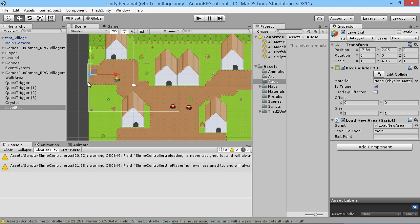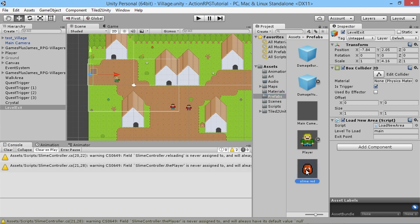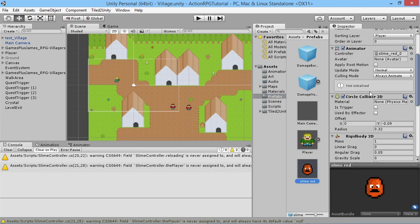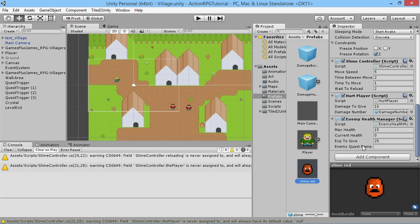In our prefabs, we go to the Red Slime prefab. On the Enemy Health Manager component we now have a slot for 'Enemy Quest Name'. We type in 'Red Slime' with the exact same capitalization as set in the quest - capitals for the start of each word. We press Enter to apply it, which applies to all red slime instances in the other area.